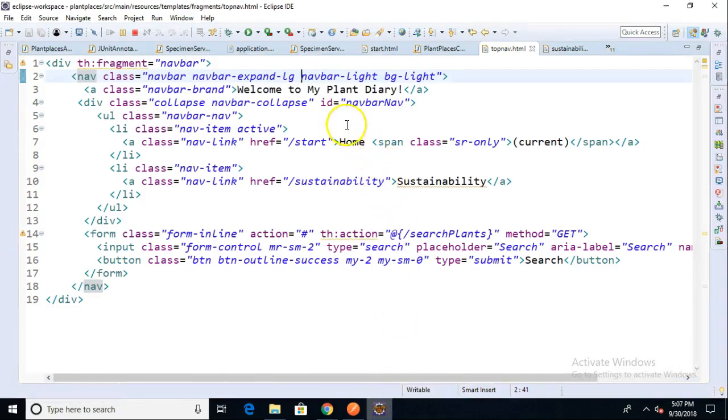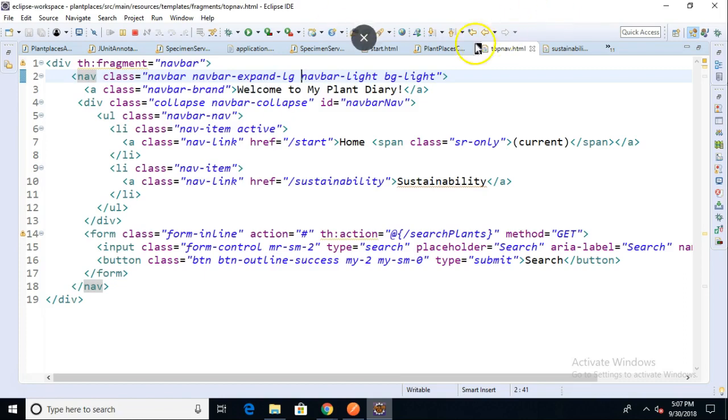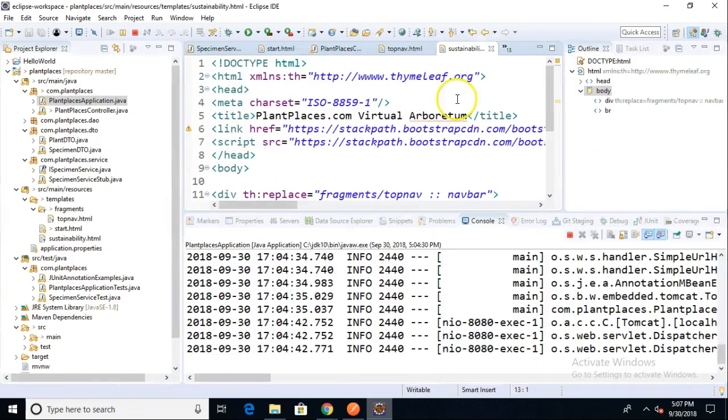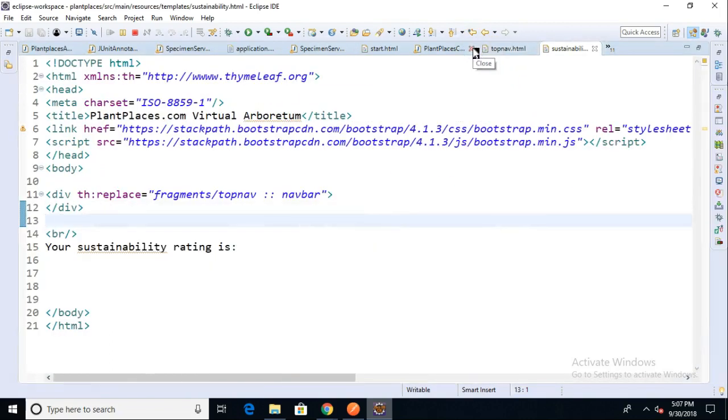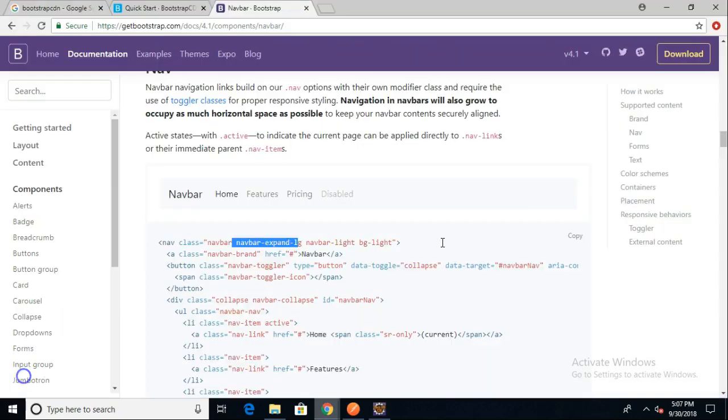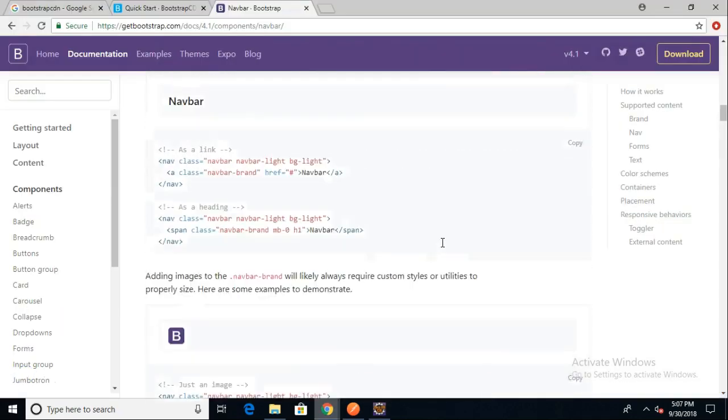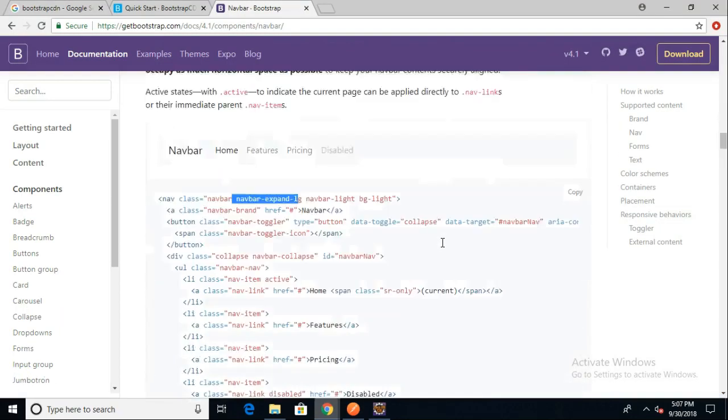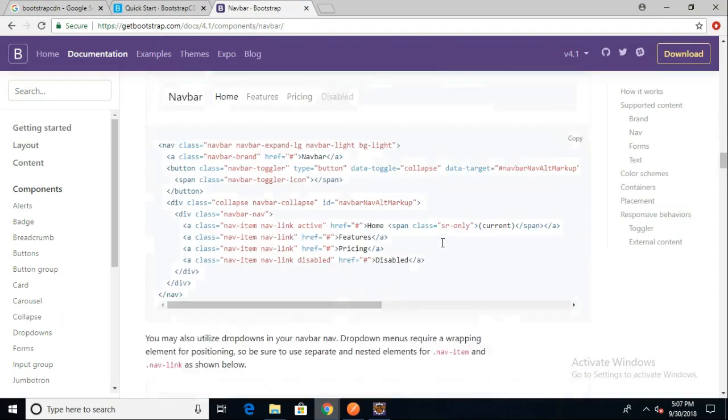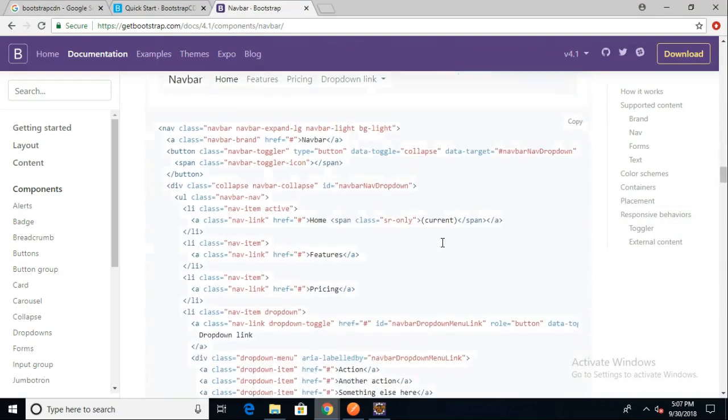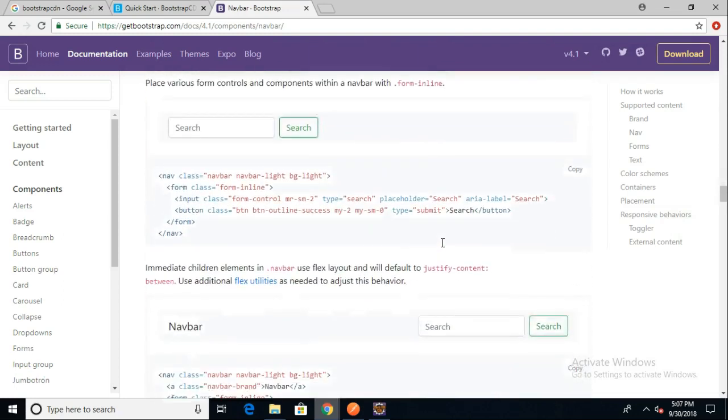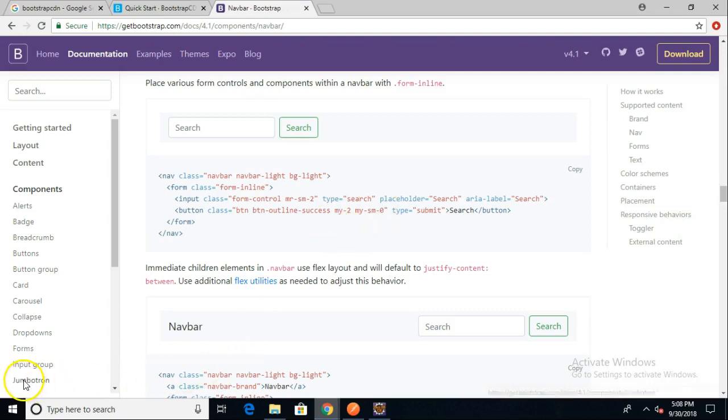If I were to change the navbar again, if I were to say something like myplantdiary.com, we would see that reflected in both pages because we've implemented this only one time, and using that th:replace mechanism, we're able to bring it into multiple pages from one source. With the magic of this navbar and all the different styles we can add to it, we know that we can continue to update that one fragment, and all of our pages will have the updates. I hope this video on the navbar and on th:replace was helpful. I look forward to reading your comments. Thank you.